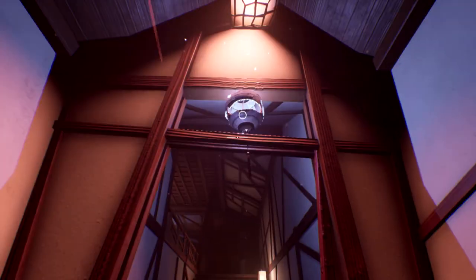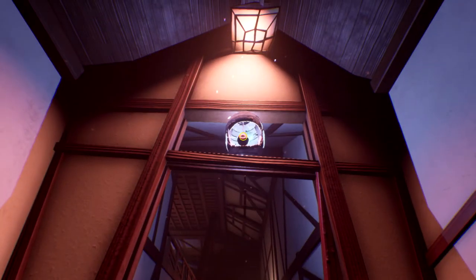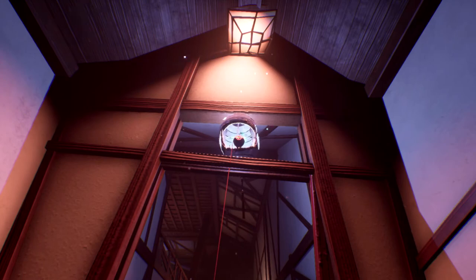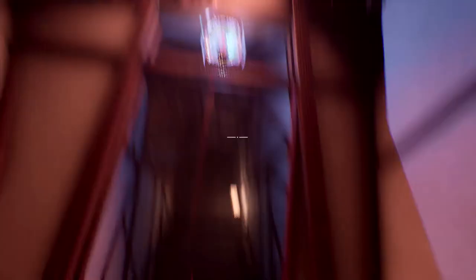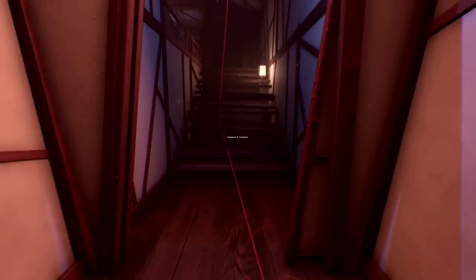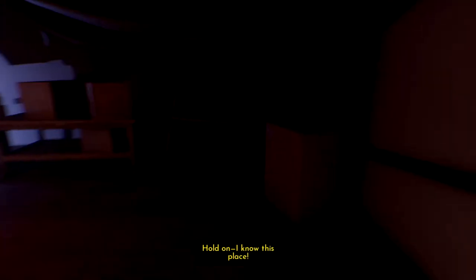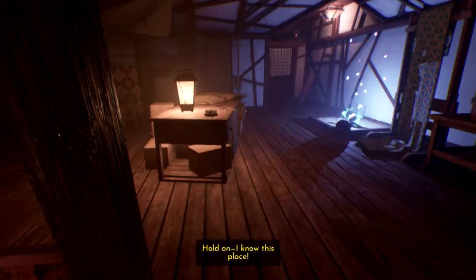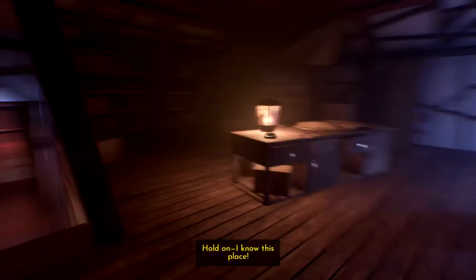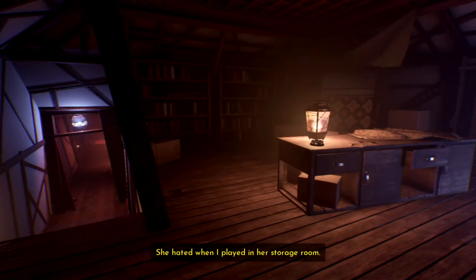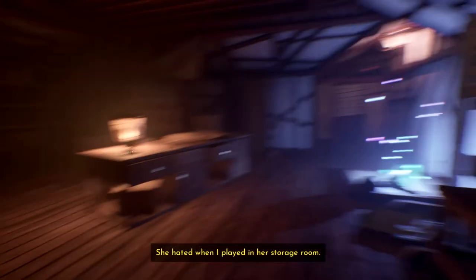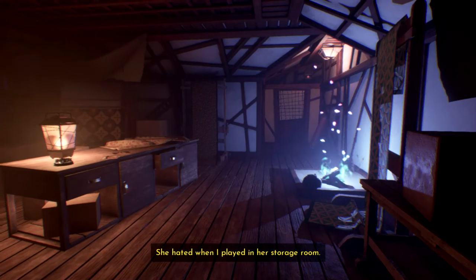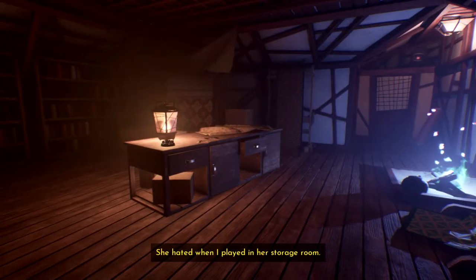Hey, buddy. How you doing? Alright, then. Hold on. I know this place. Alright. Why are we so blurry? She hated when I played in her storage room. Yeah. Mums be like that.